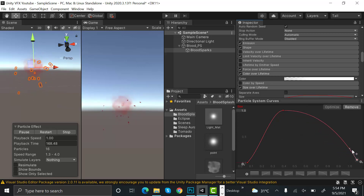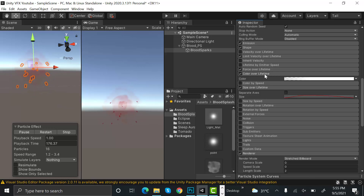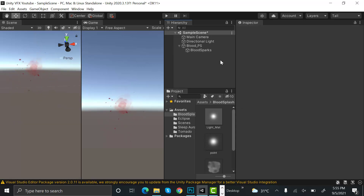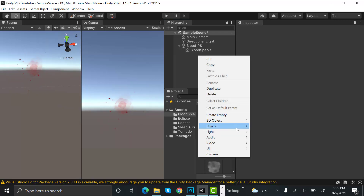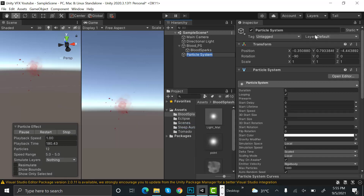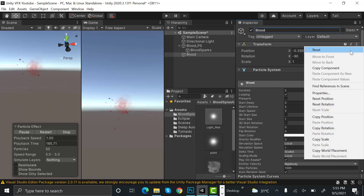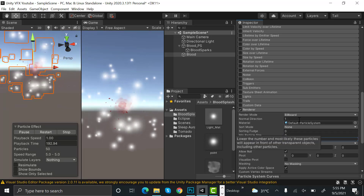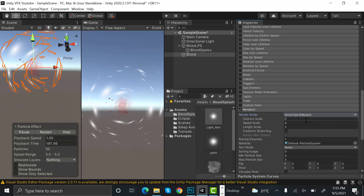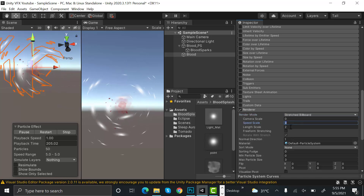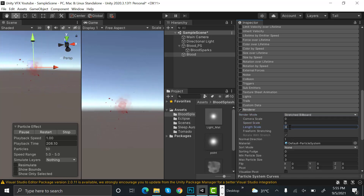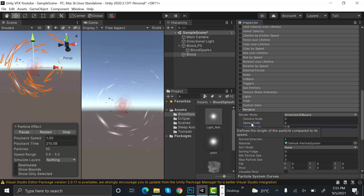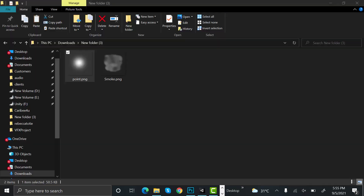Now we need our last effect — the basic blood effect. Create a new effect and rename it to 'blot'. Reset its transform. Set the max particle size to 3, render mode to stretch billboard, speed scale to 0, and length scale to 0.9.